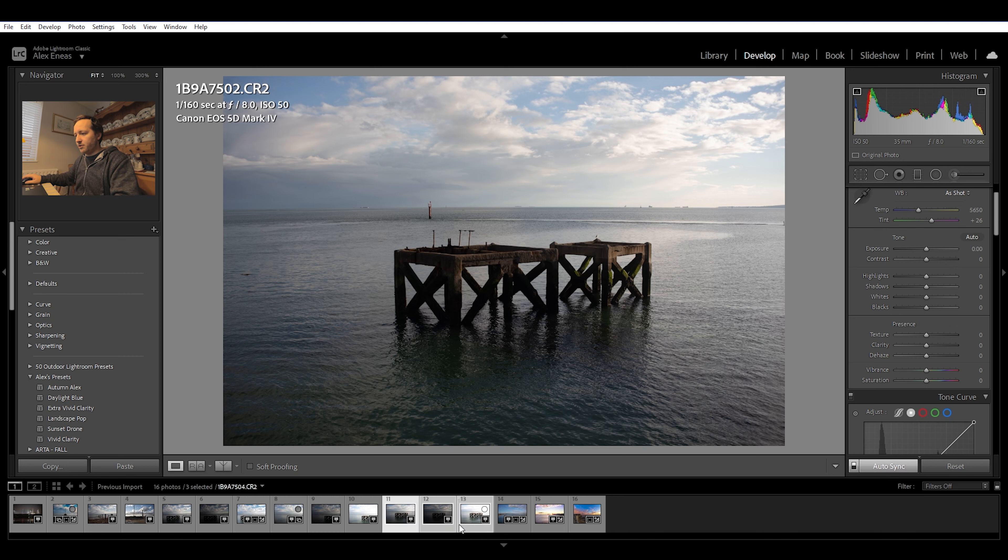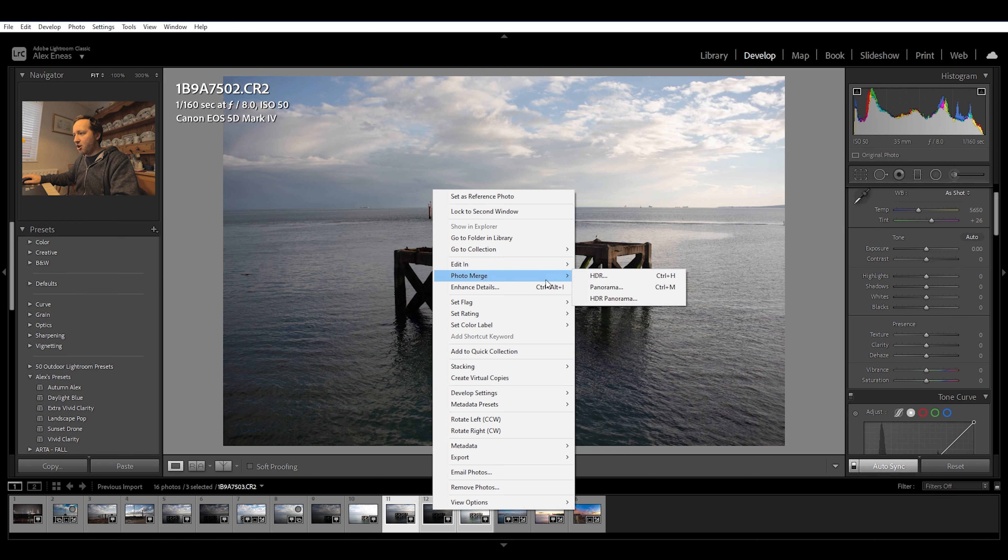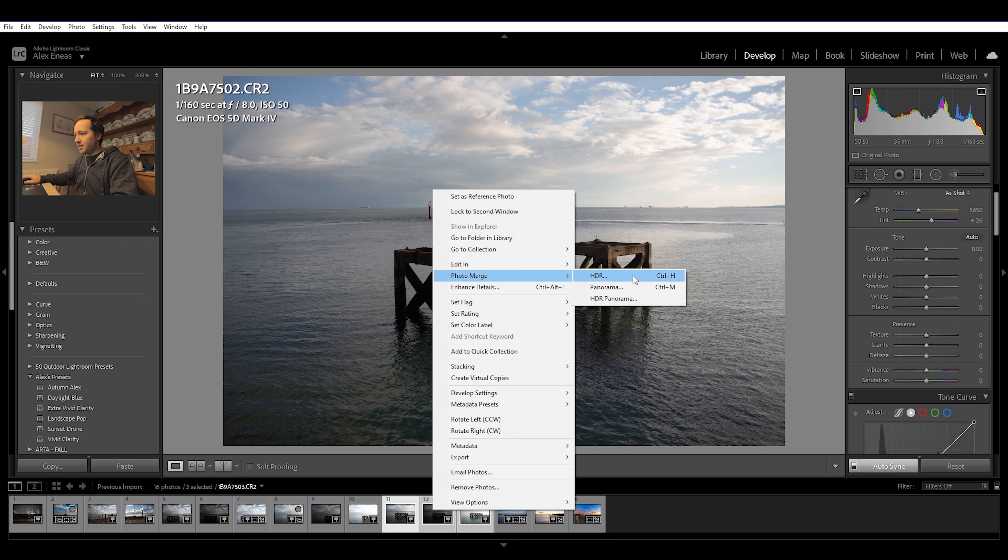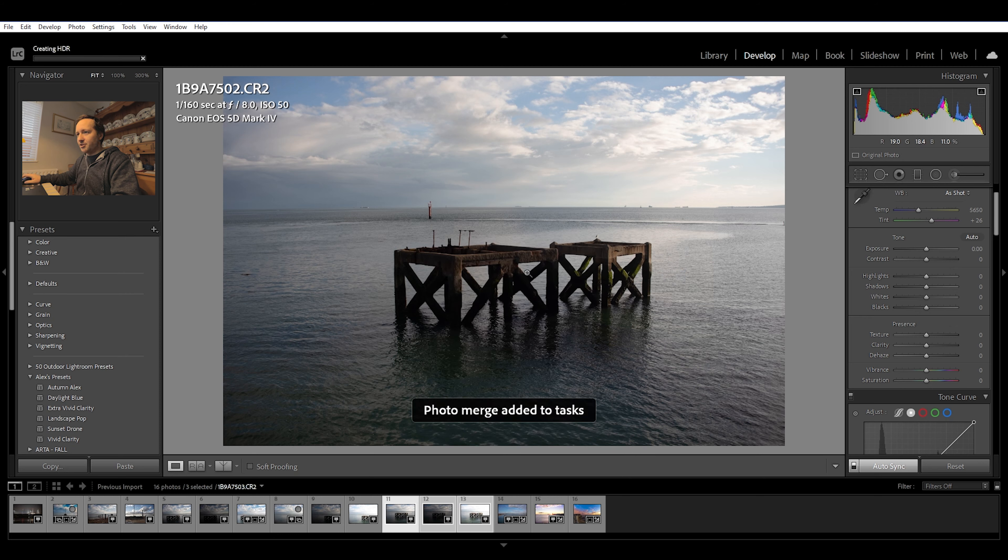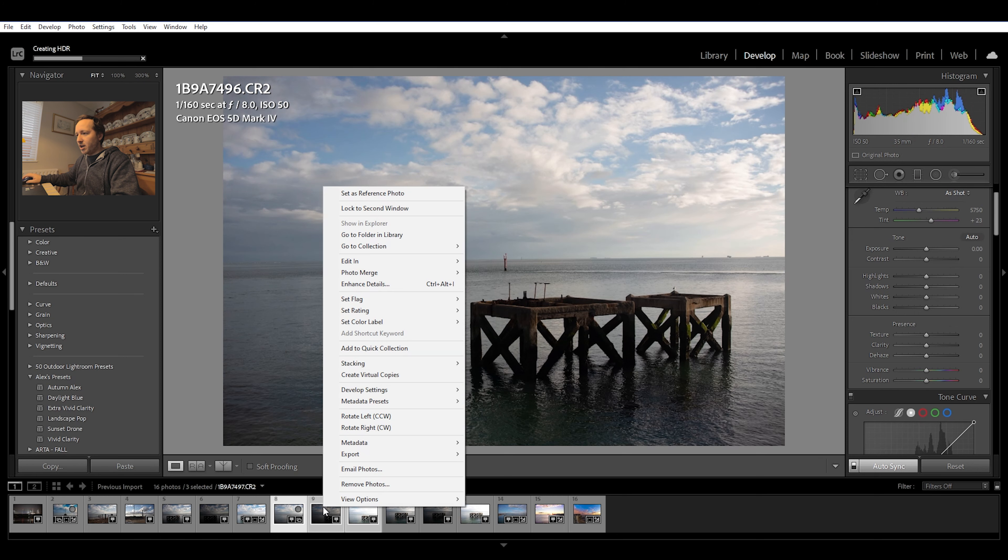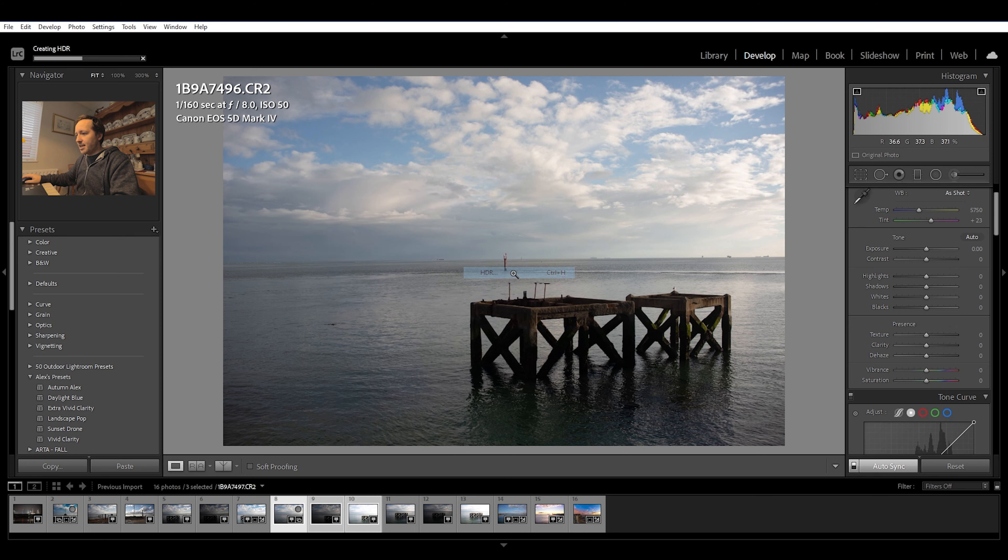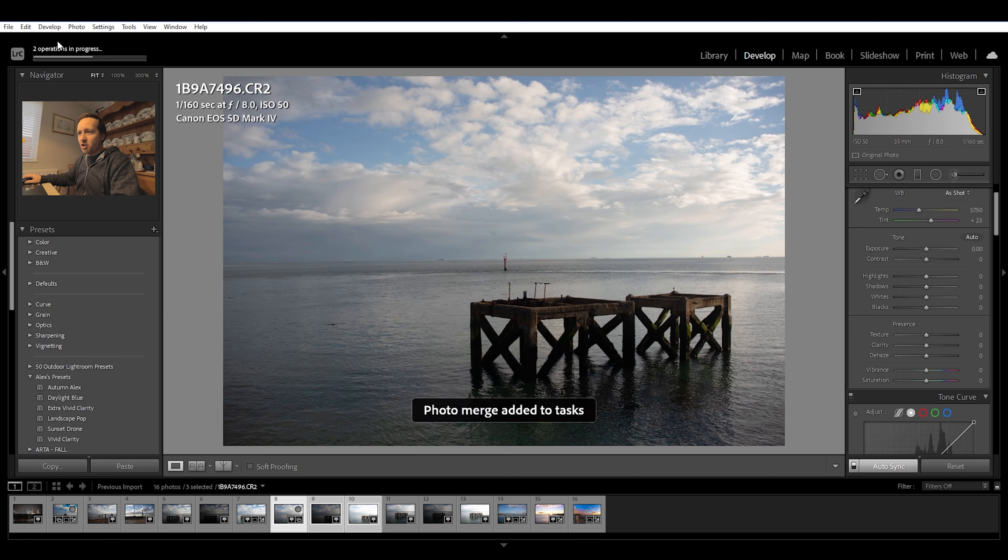So I select all three images, I right click on one up to photo merge over to HDR. But before I click HDR, I hold the shift key down and click HDR. And as you can see, it's automatically created that other HDR. So I'm going back to these original three again, right click up to photo merge, hold down the shift key, click the HDR. And as you can see, it's got two operations going.